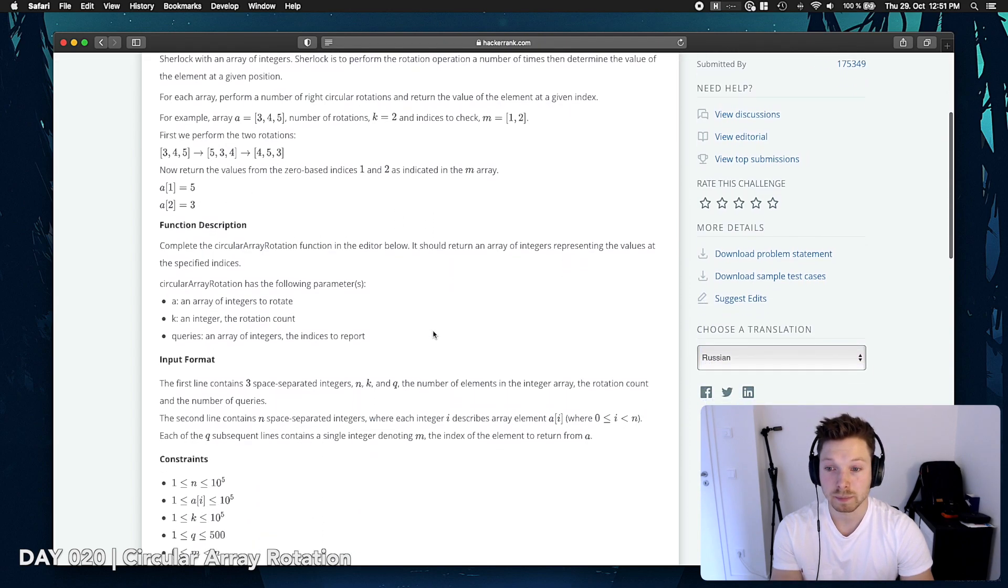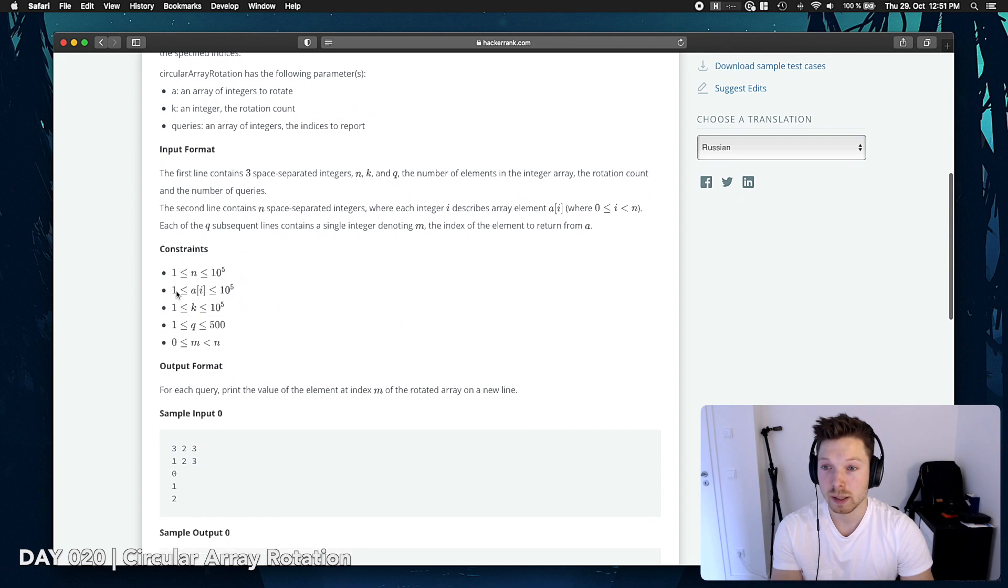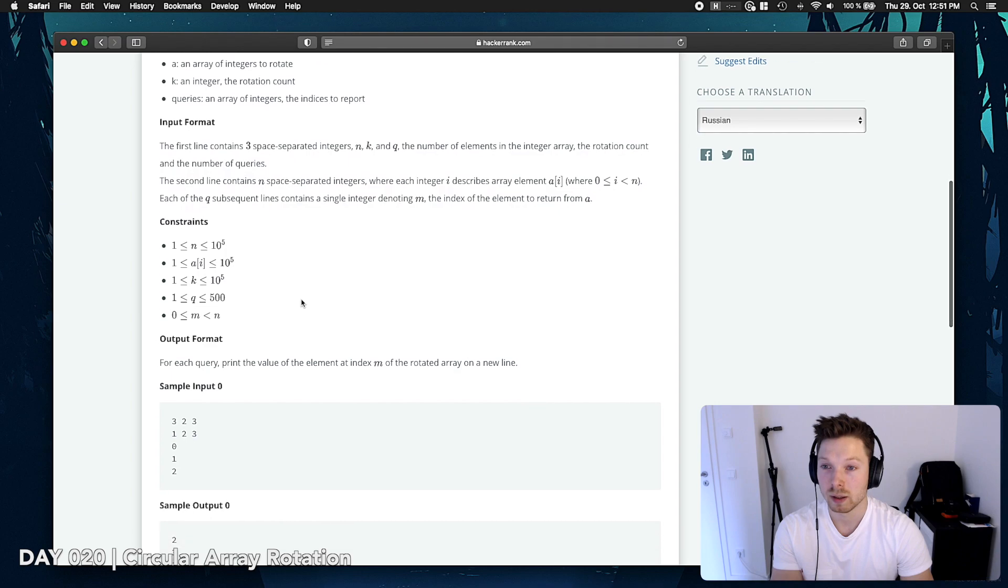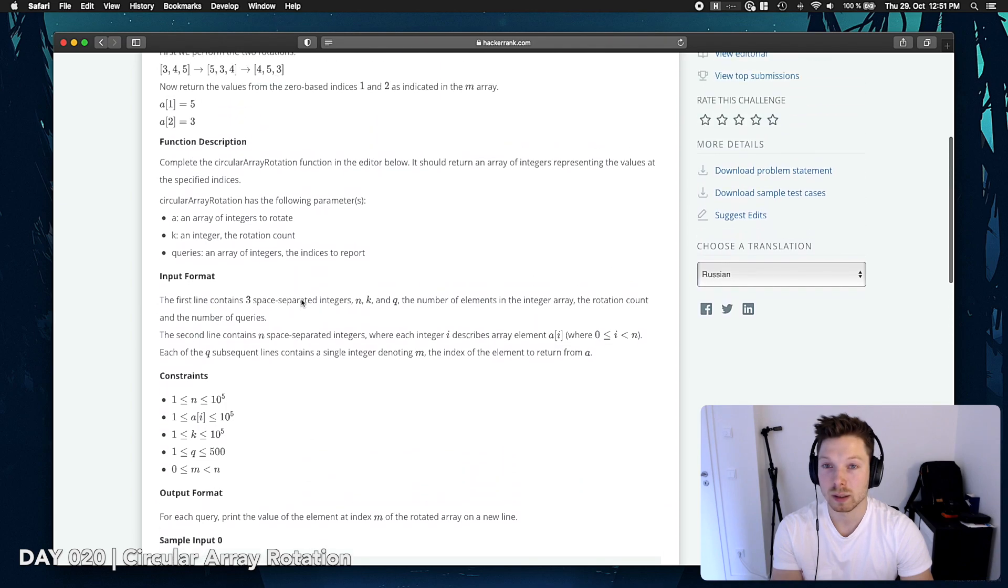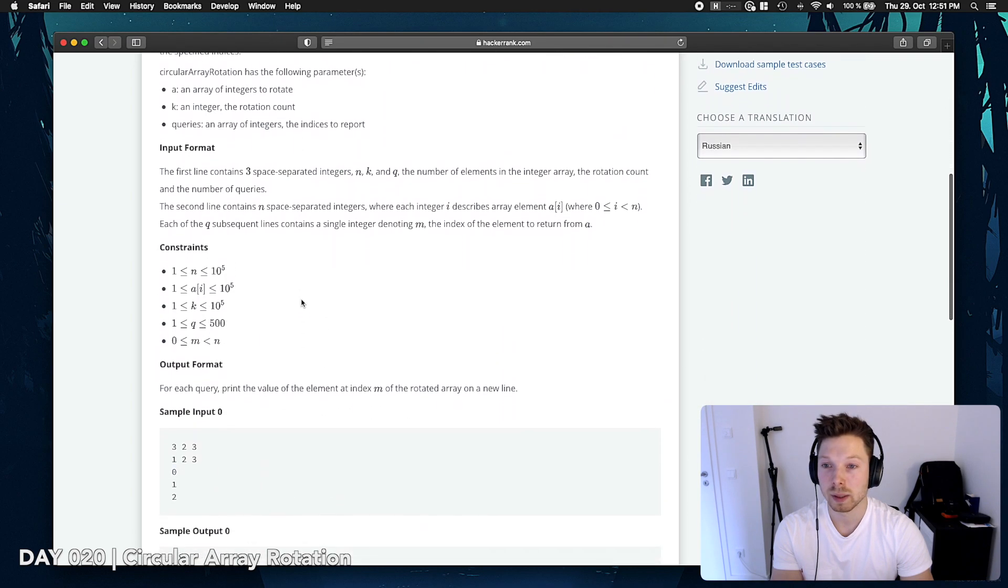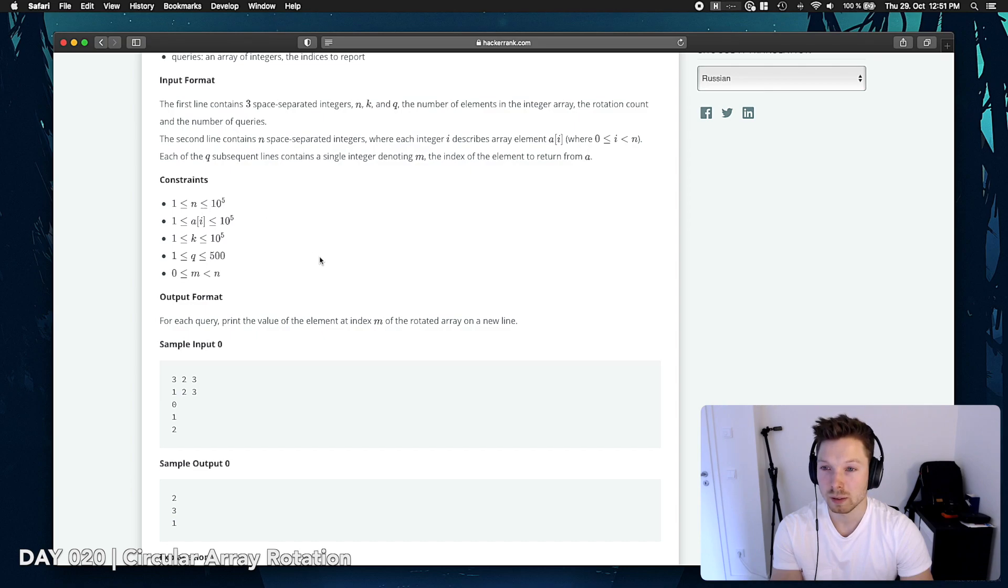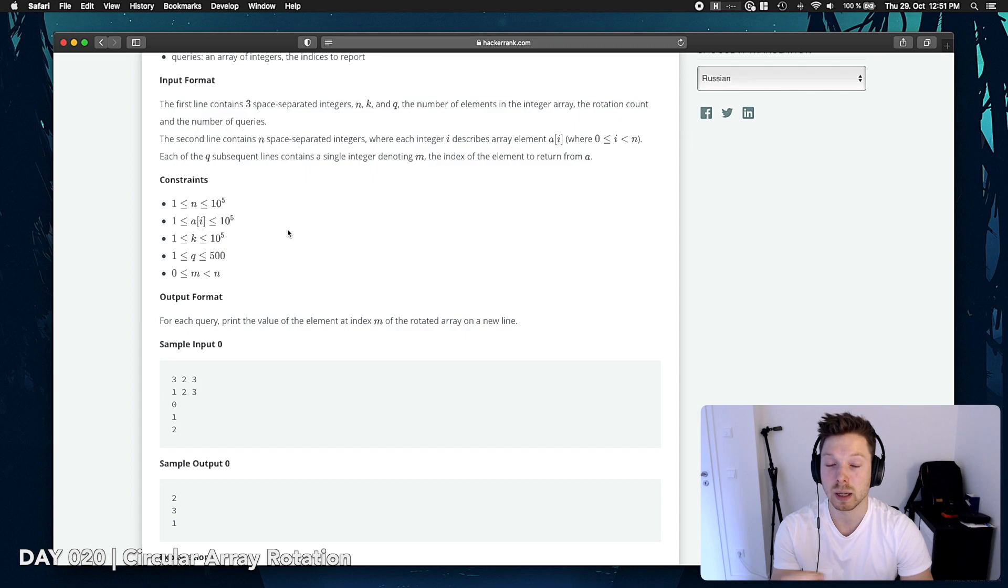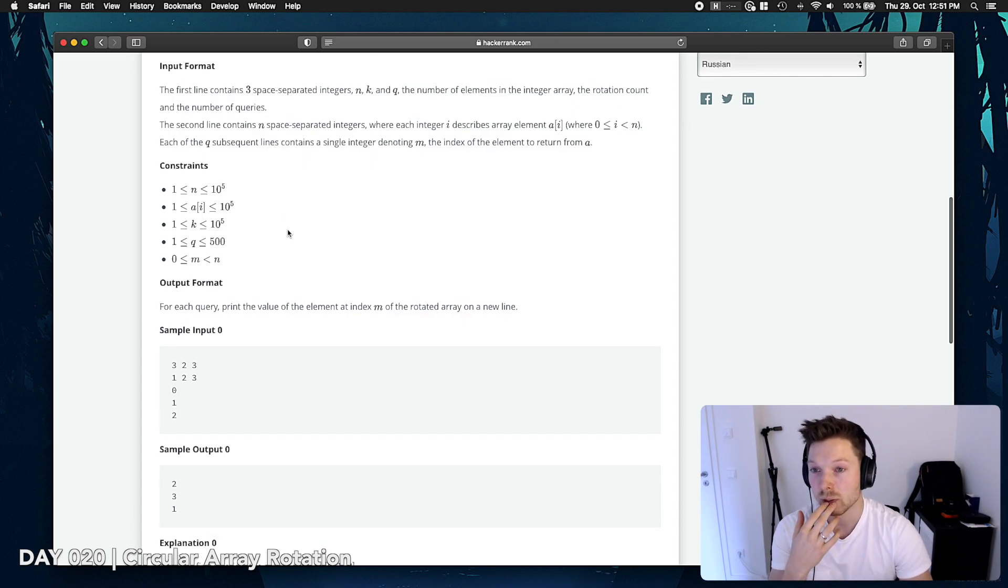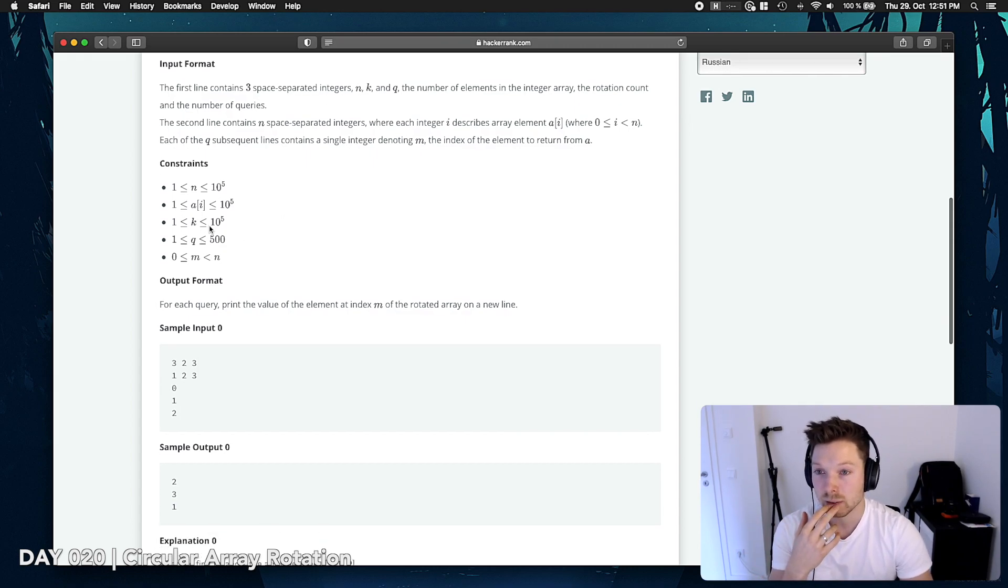And then we have quite a few, like a million elements in our array. We have a million indices, up to a million of the value itself. Alrighty.